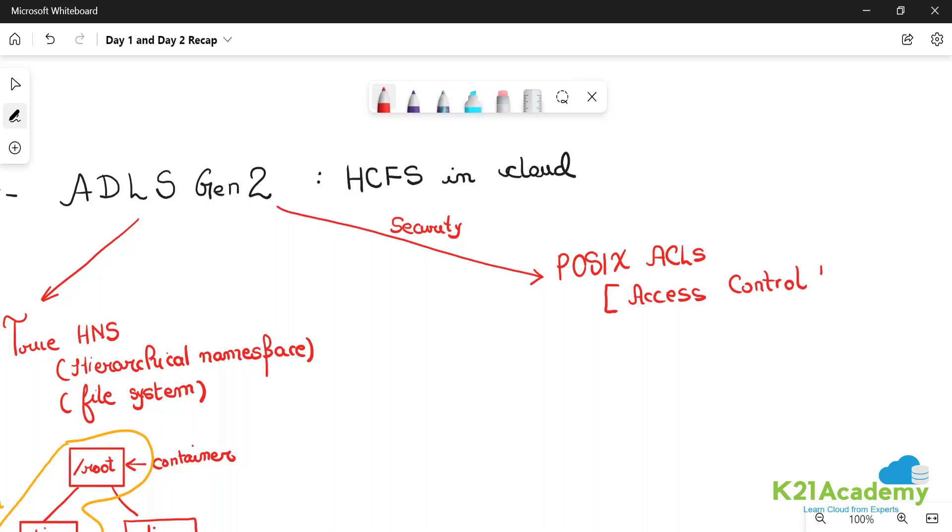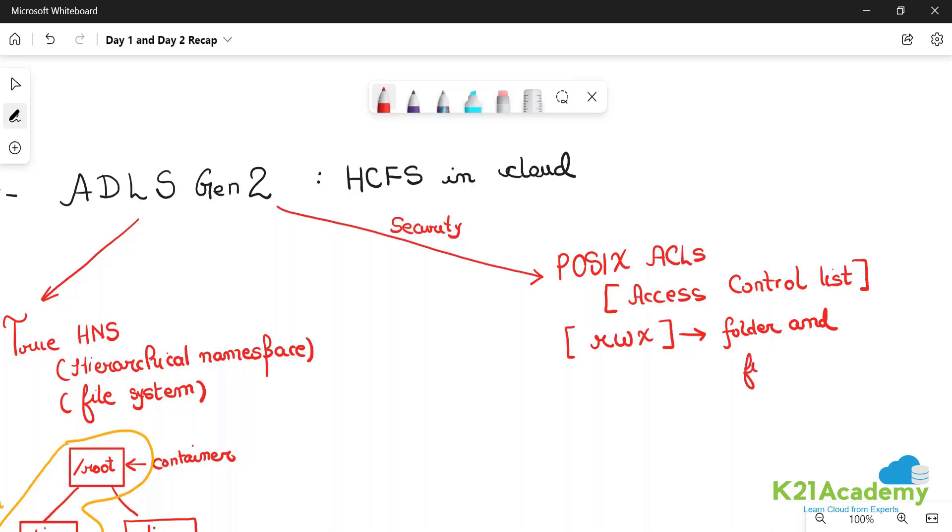What is an access control list? An access control list is simple - you want to give read, write, and execute permissions at the folder and file levels. It is analogous to Linux.